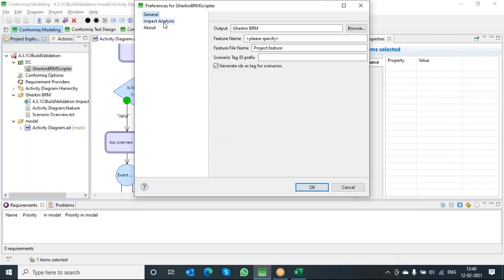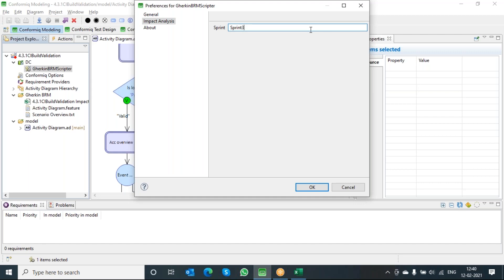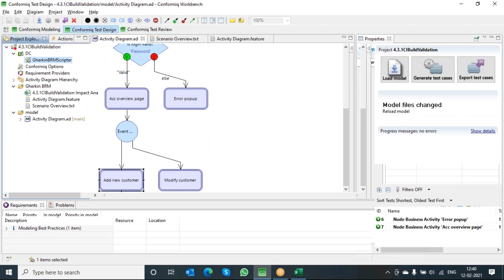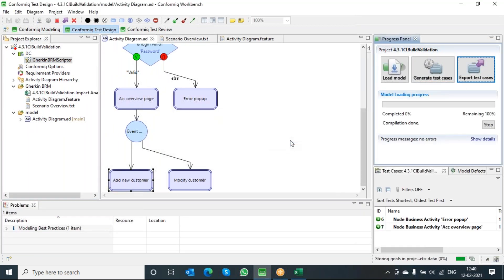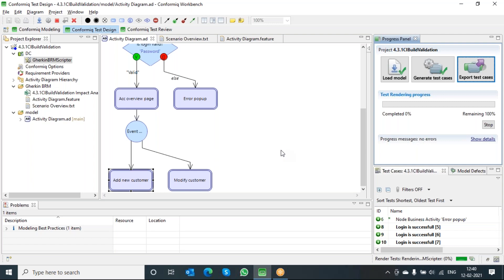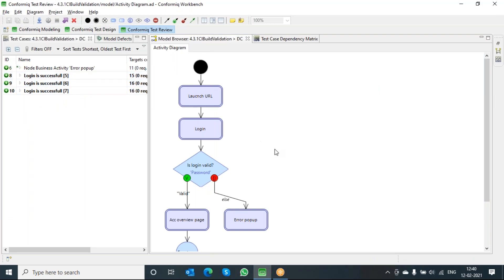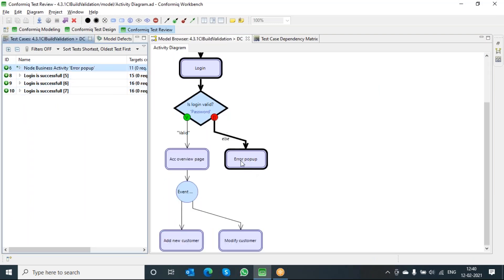Before I export the test cases to output, I'll change this to my sprint three so that the tool will be able to generate the impact analysis according to the sprints I've given, and I can see which test cases have been impacted and which have not. I've added all those things, so let me go ahead and export the test cases with the new settings. Please close all other Excel sheets which are already open to avoid error conditions.